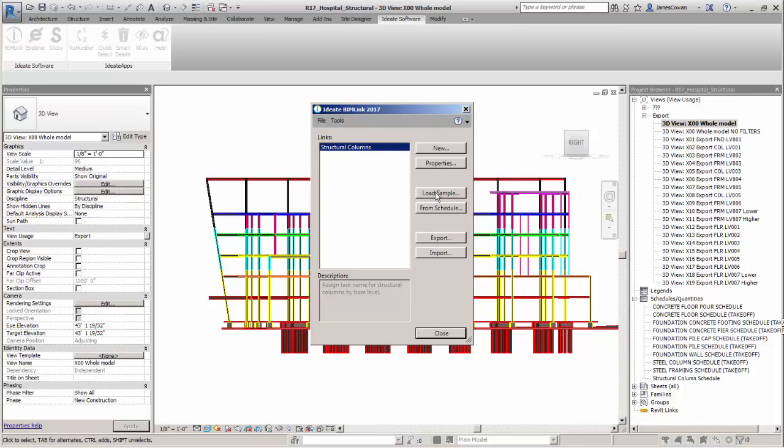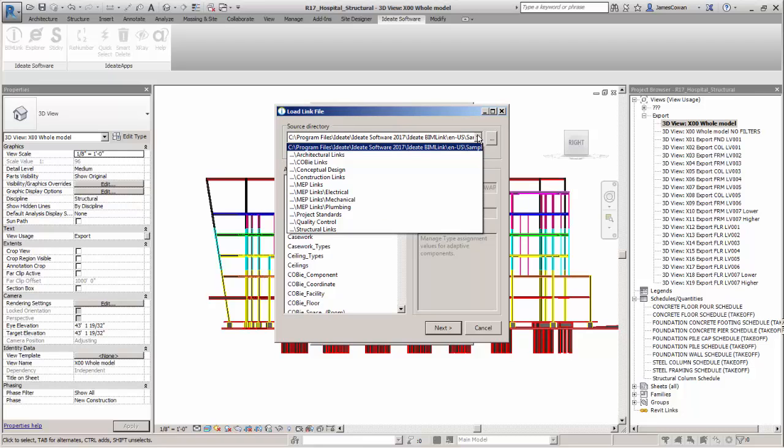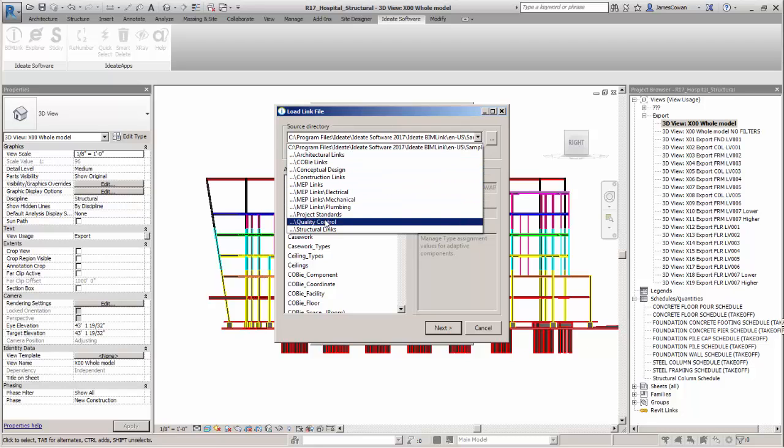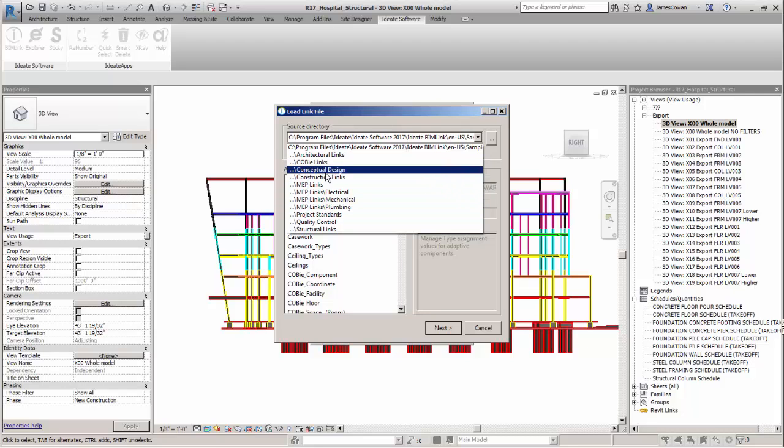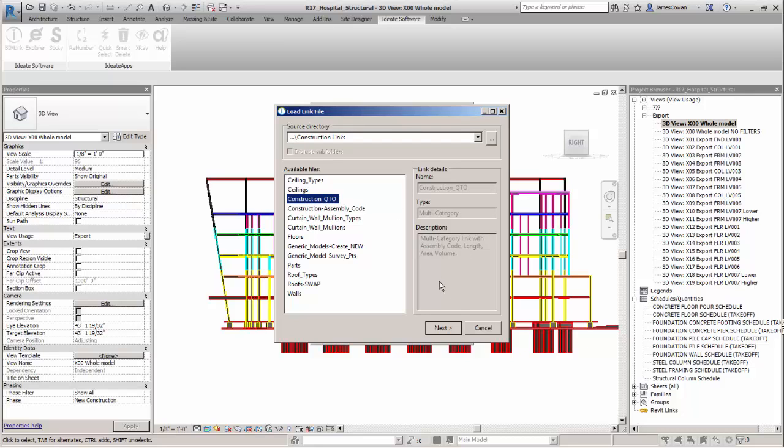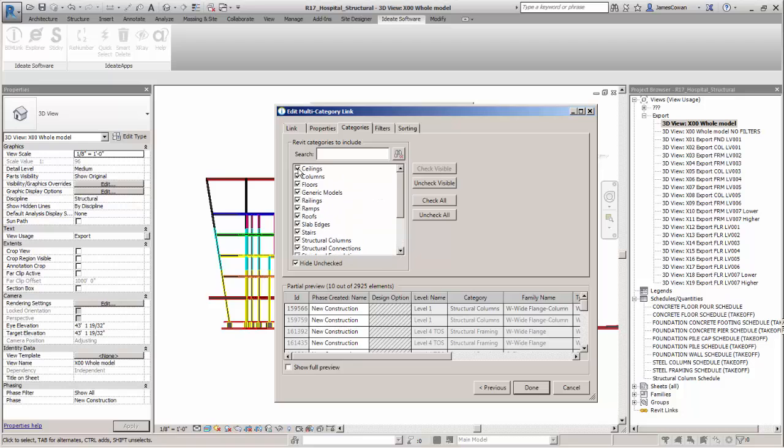From here I can look at samples that are provided for many different disciplines if I look at the disciplines available. I can pick the construction links and on the construction links I can see that there is actually a construction QTO quantity takeoff. It's going to give me a list of the building elements that are probably going to be used in the construction sequence.